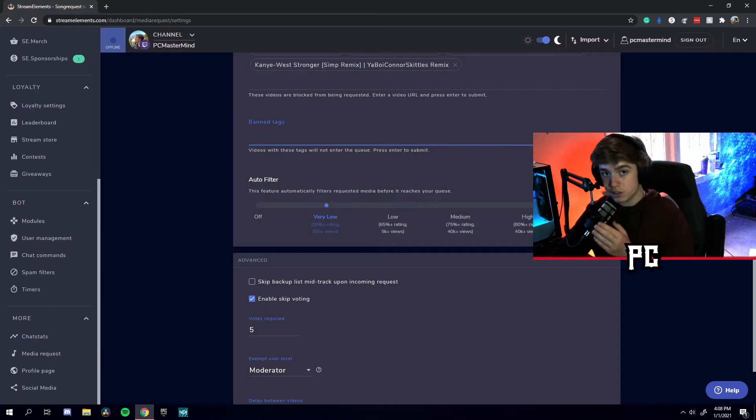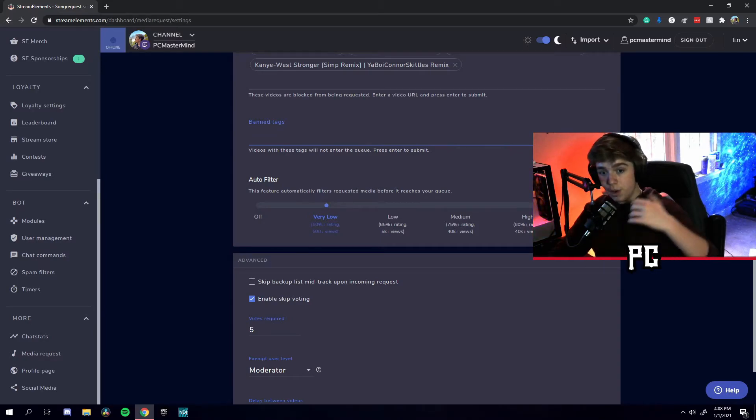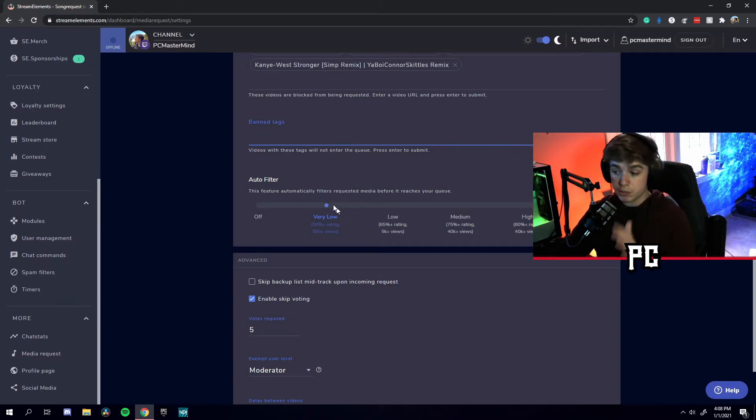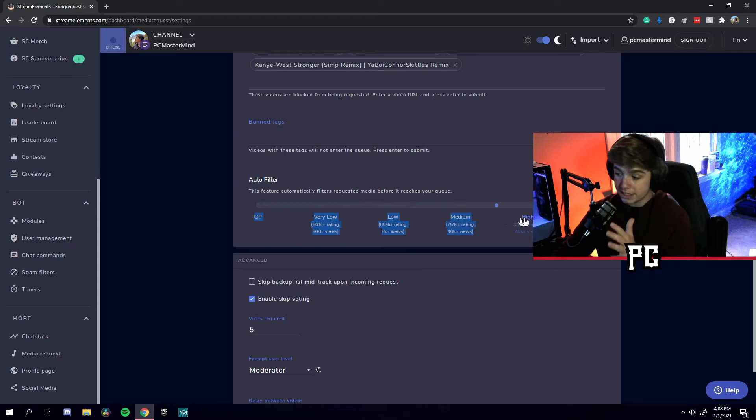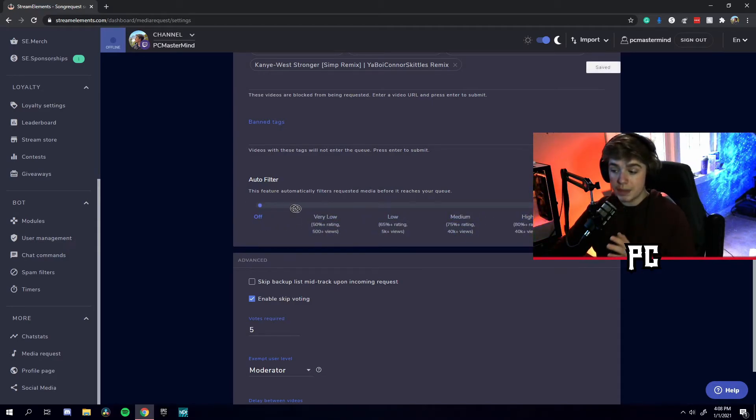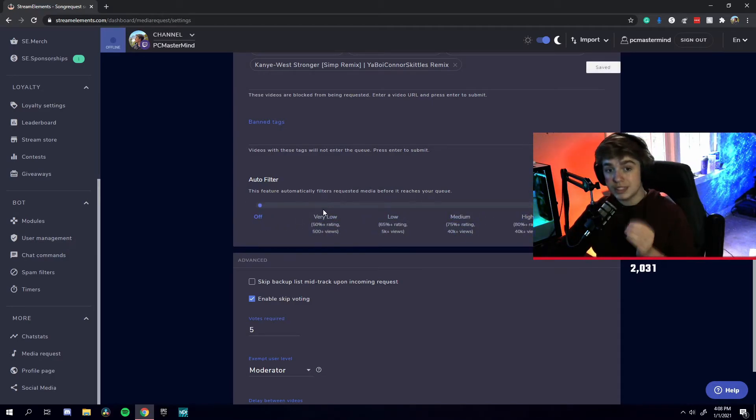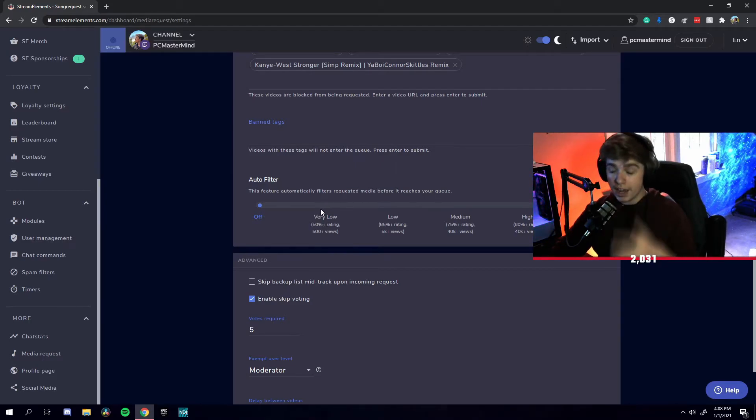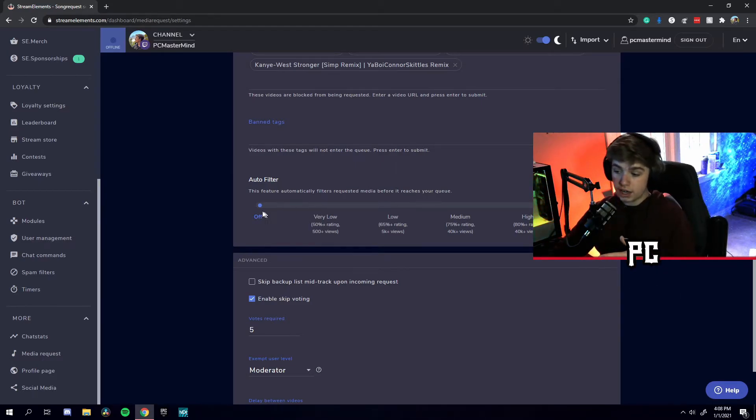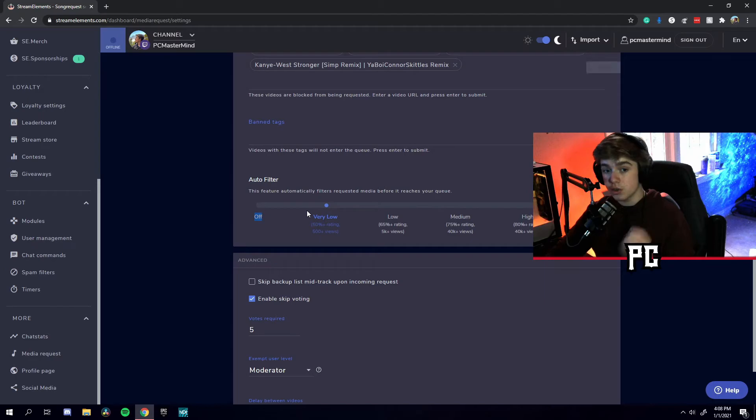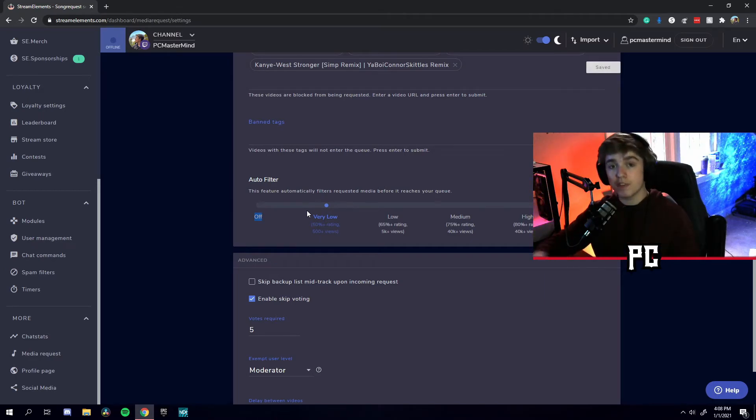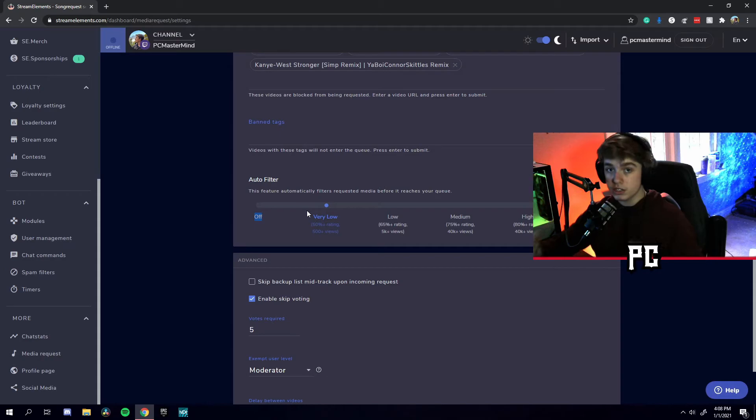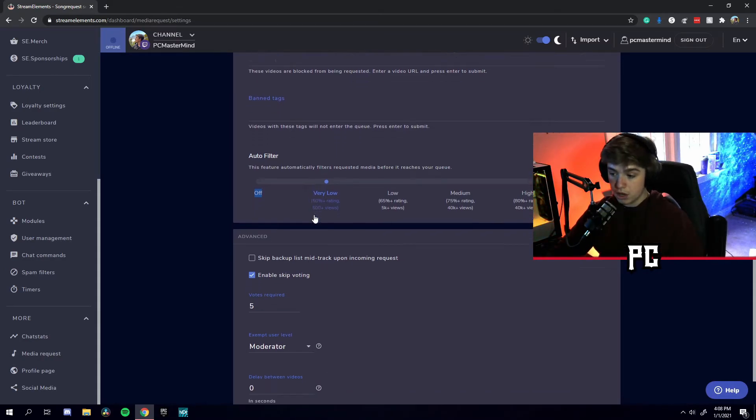Down here, we have autofilter as well. If you are a family-friendly streamer, I highly recommend that you have your filters pretty high up on the list. Also, this will filter videos based on their views and ratings. If a video or song gets bad ratings, it will most likely not put the song through. And if the song does not have a lot of views, but if it's a very popular song by a popular artist, it will most likely let the song through.